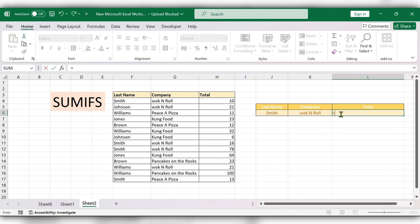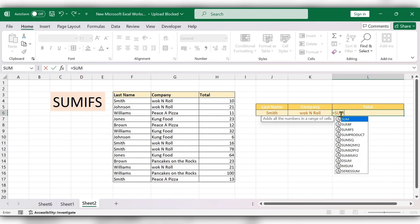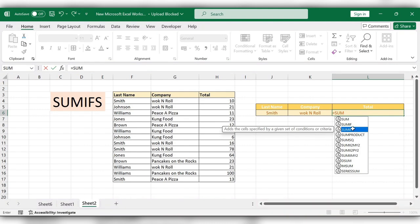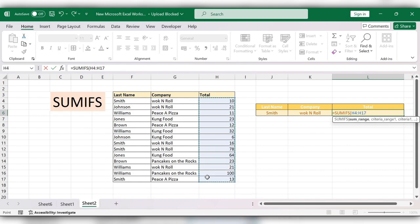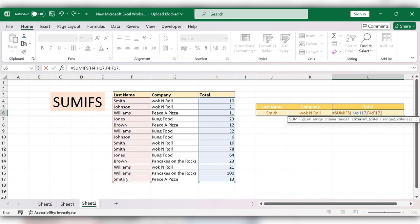Equal to SUMIF function. Next, the range of total, comma, range of the last name, comma, select the cell, comma.